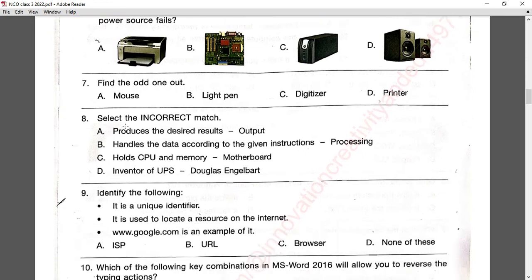Question number eight: select the incorrect match. Output produces the desired result — correct. Processing handles data according to instructions — correct. Motherboard holds CPU and memory — correct. But option D states the inventor of UPS is Douglas — this is wrong. Friends, please write your answer in the comment box: who is the inventor of UPS?